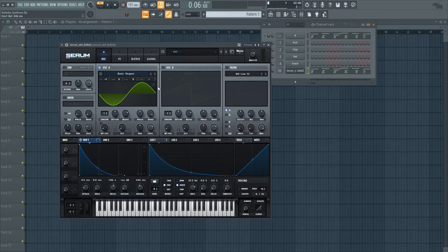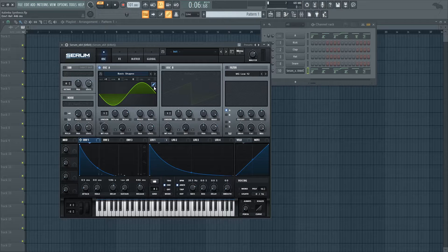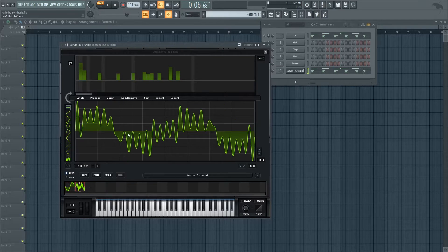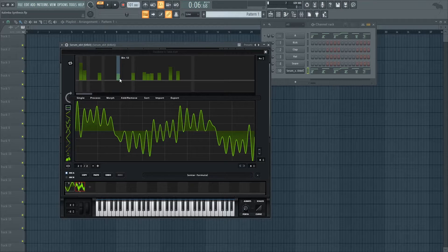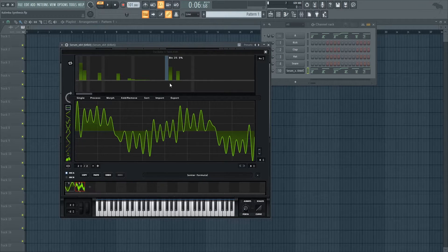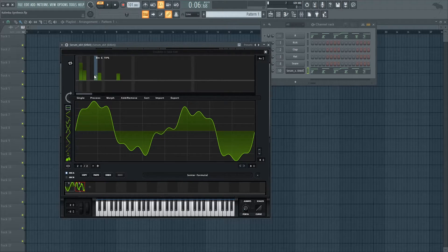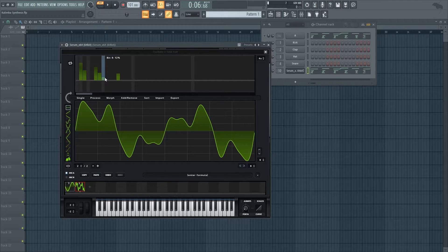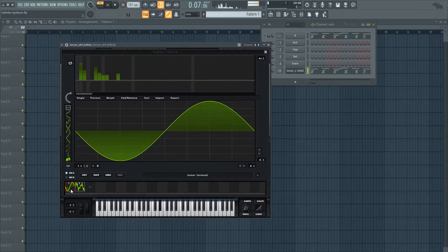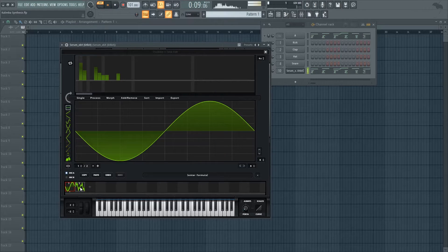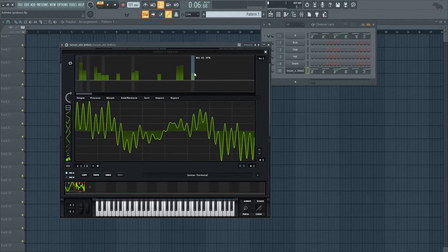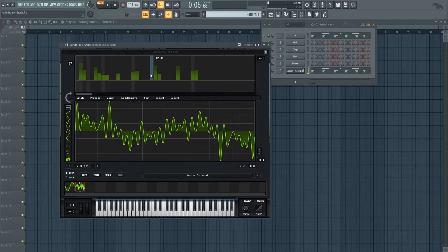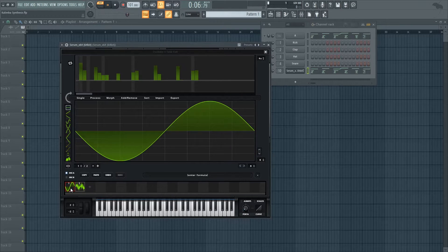And as you can hear, it already sounds like a very convincing kalimba and my suggestion is to just mess with it. If you're looking for a more lo-fi kalimba, you can instead just add more of the lower harmonics instead and see how it goes. But I'm going to add some of the higher harmonics as well. Let's hear it.